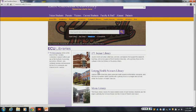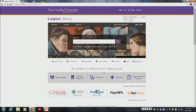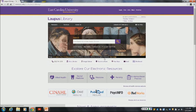Remember, if you're off campus, still come through this way so you get prompted to enter your pirate ID and password, which will give you all the full text options available to you. You can go into the database list or the Labus Library homepage — that's the beauty of it, it all goes to the same place. On the Labus homepage, that same search box is there, and the database list is accessible from there or from browsing all of our resources.